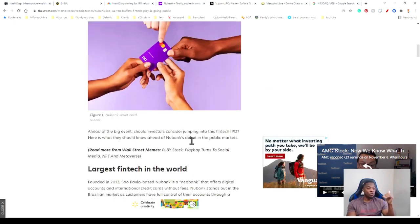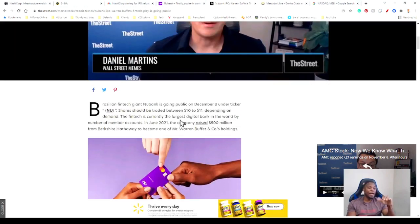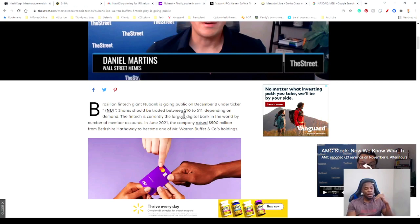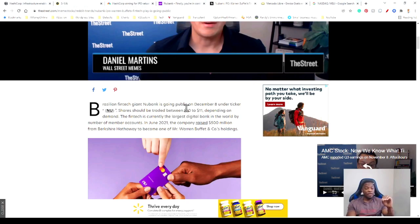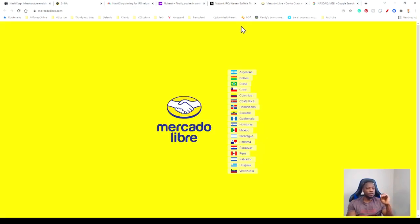The ticker symbol is NU. The price they're coming out at is somewhere between $10 and $11. I'm going to give you my reasons why I really like this one.